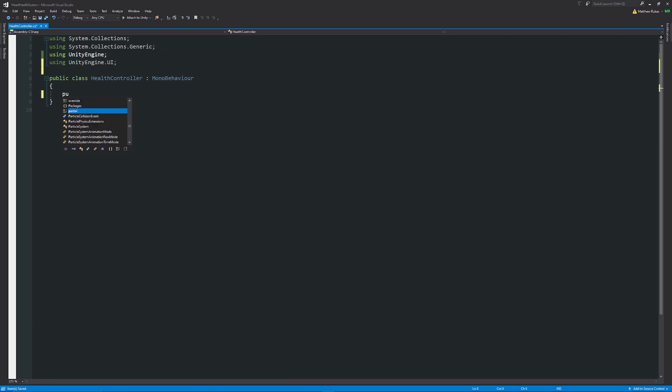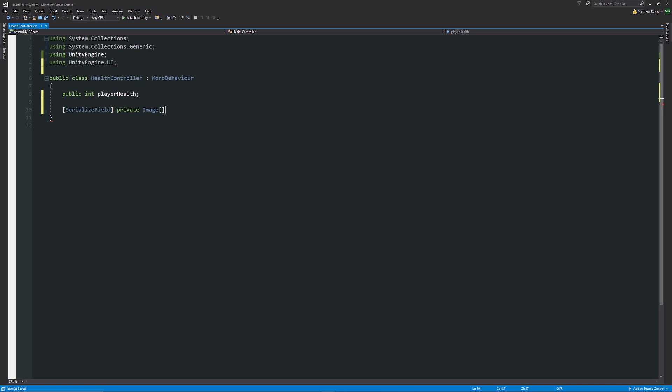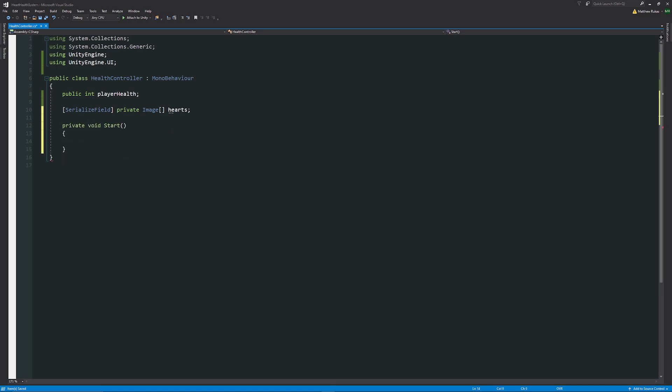We're going to have a public integer and we'll call this player health with a semicolon so this is going to be how much health the player may have. We're also going to have a serialized field in square brackets. We're going to set this private image with two square brackets so we'll create an array of the amount of hearts that we will have. We'll create private void start so this is what we'll do as soon as the game starts. Here we want to be able to update our health so we're going to create a method to do that and that will happen only on the start. We don't want to do it in any other method because we only want to tell it to update it when we need it, i.e. if we take damage that's when we update it.